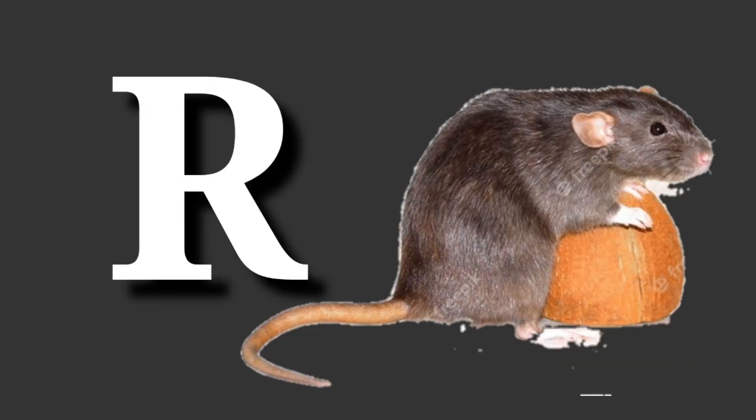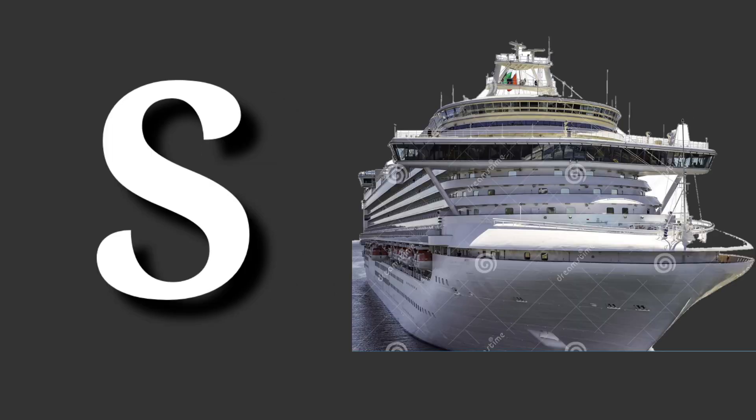R for rat. Rat means chuha. S for ship. Ship means samundari jahaj.